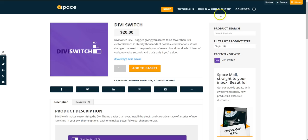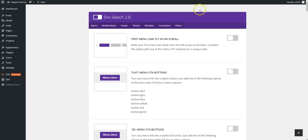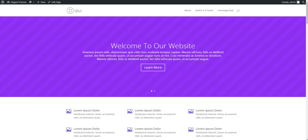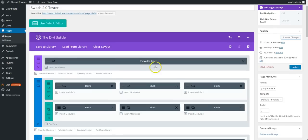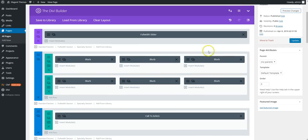So what I've done is install Divi Switch 2.0 onto a test site. I've loaded one of the predefined layouts and this is what it looks like in the back end.